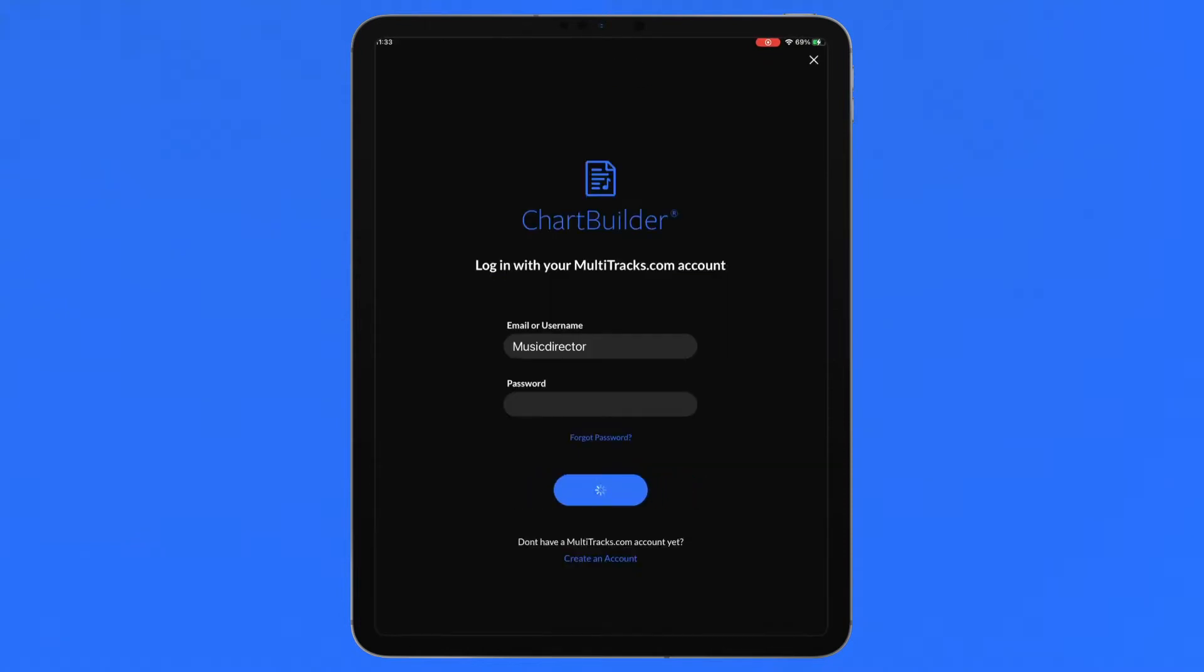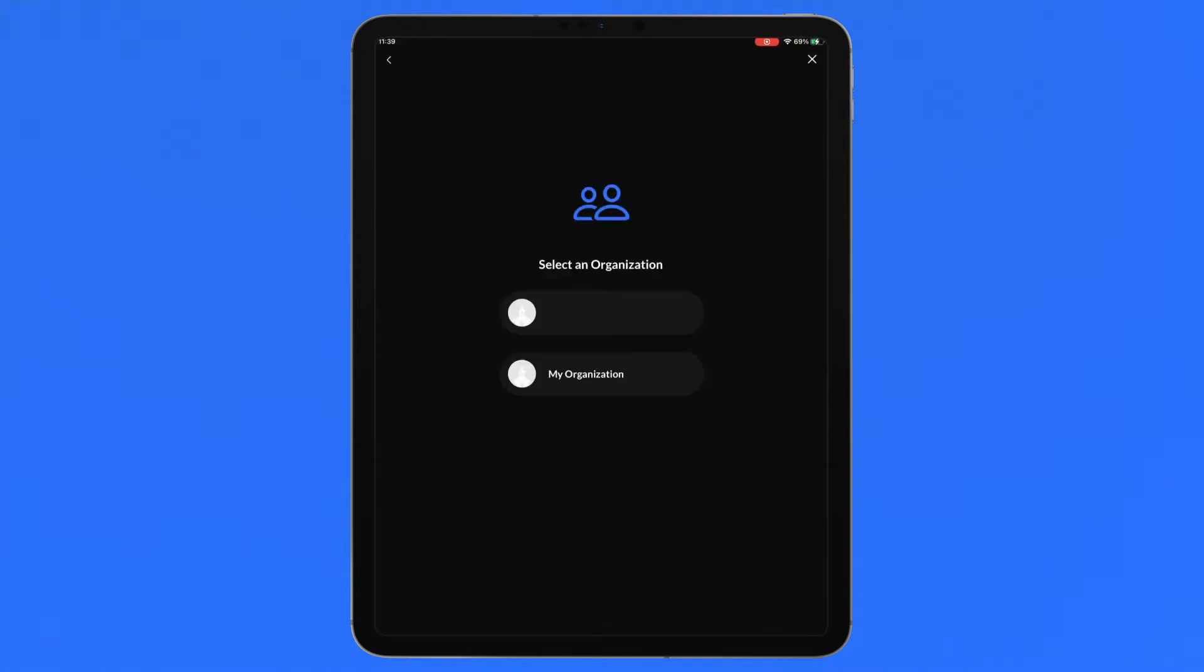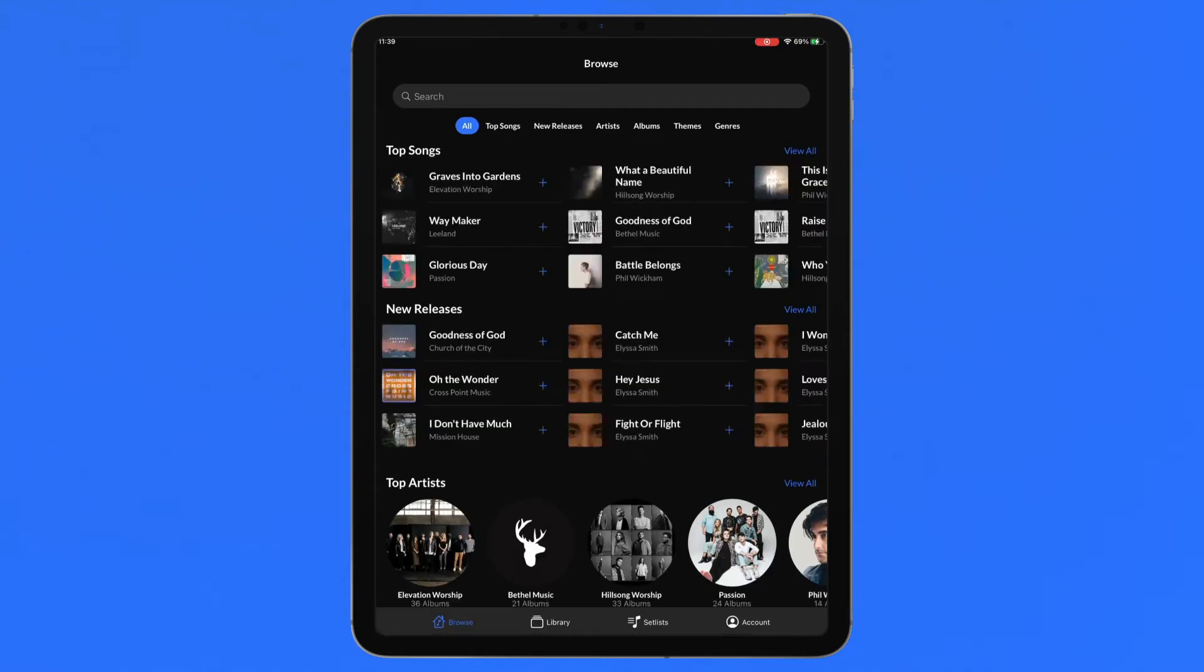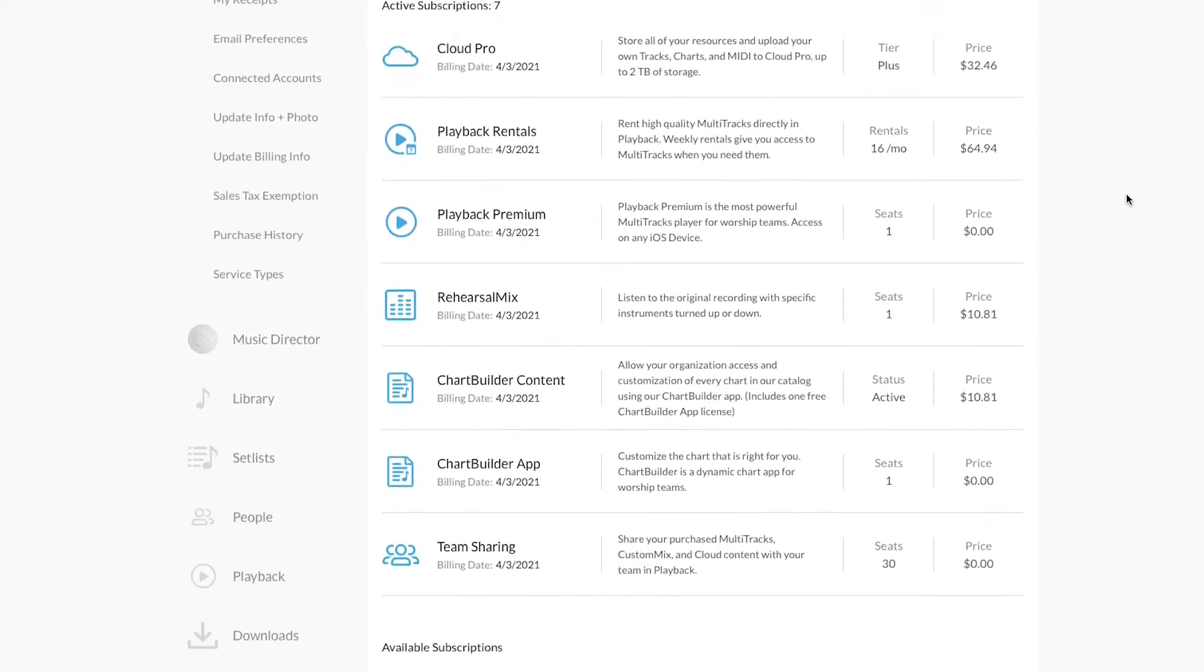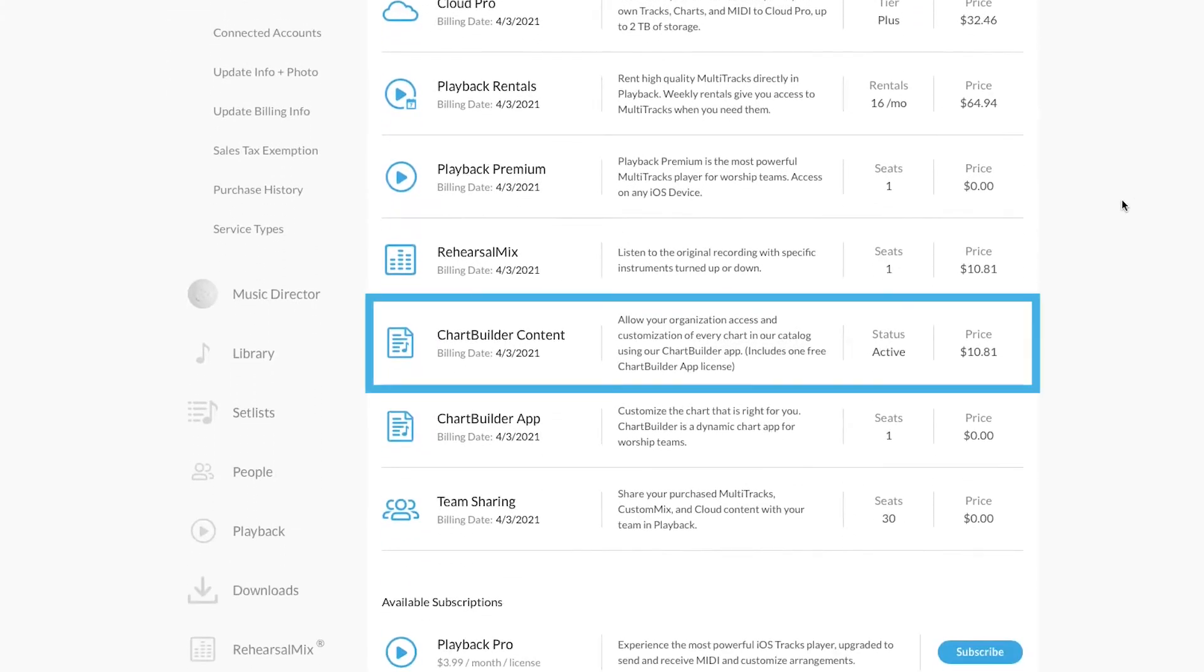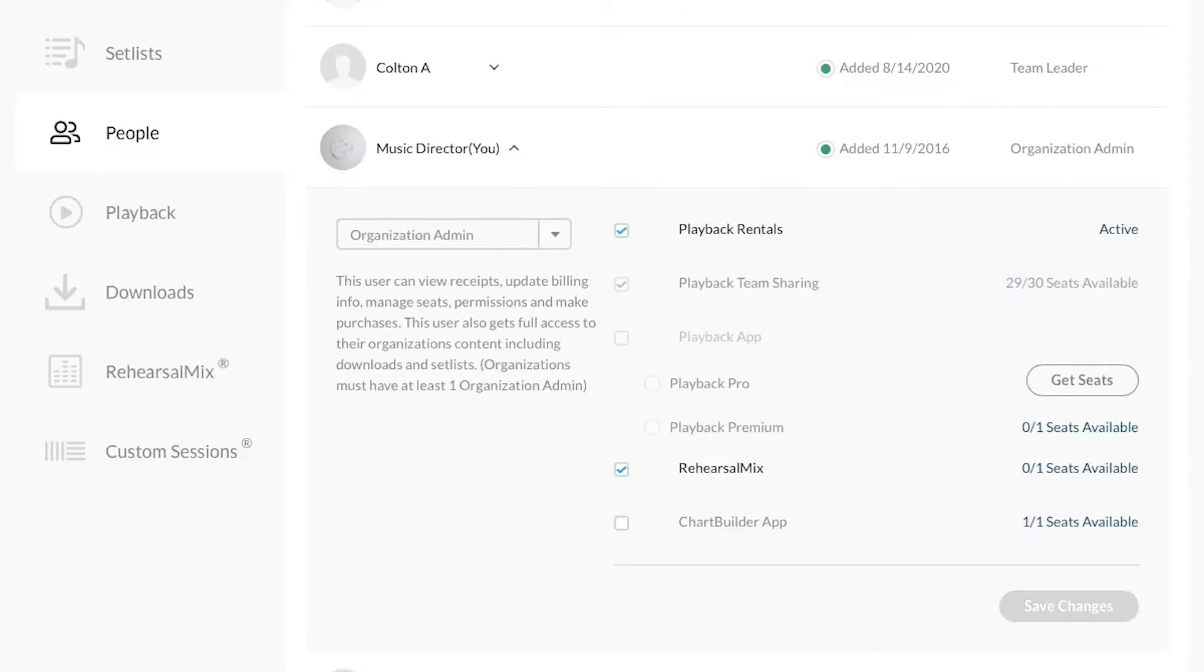Log in with your Multitracks.com account and select the organization that you want to log into. To access the entire Multitracks.com catalog of thousands of dynamic charts in-app, you will need to be in an organization with a ChartBuilder content subscription. Your personal user login can access chart content with the ChartBuilder app seat.